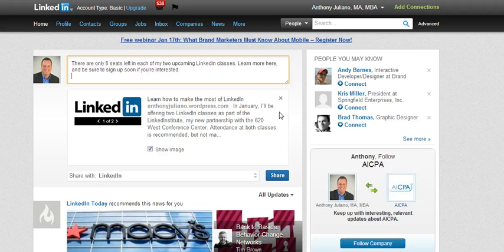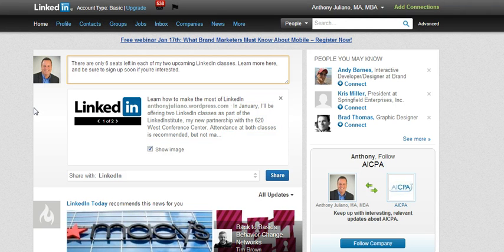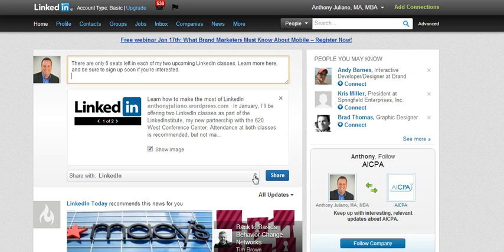If you want, you can even go in and delete the link as shown here, and the link will still stay active for those who visit your profile or your status update. It's a lot like the way it works in Facebook now, where you don't have to enter it in through a separate box.